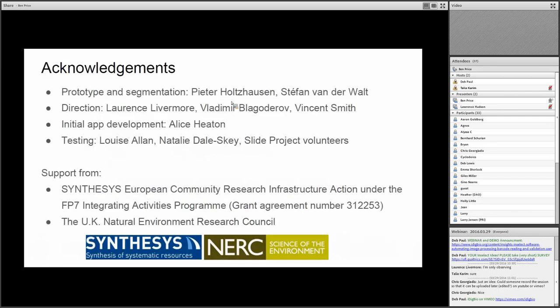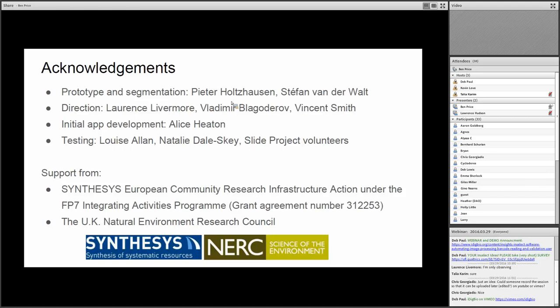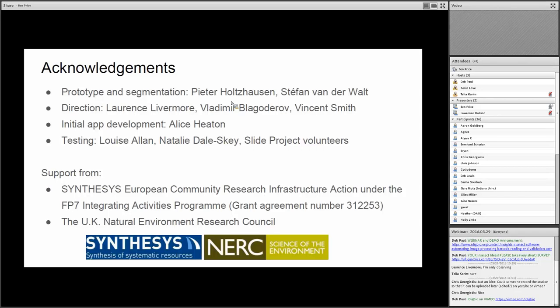So we would like to start with some acknowledgments. This project involved quite a few people. The initial prototype and the current segmentation algorithms that we're using in Inselect were developed by our collaborators Peter and Stefan from Stellenbosch University in South Africa, and they were given input and direction from Lawrence Livermore, Vlad Blagodorov, and Vince Smith here from the Natural History Museum. Then the initial app was developed by Alice Heaton, a developer here at the museum, and over the last year we've been using Inselect in a pilot mass digitization project of about 100,000 microscope slides. The development was supported from funding from Synthesis and the National Environment Research Council.